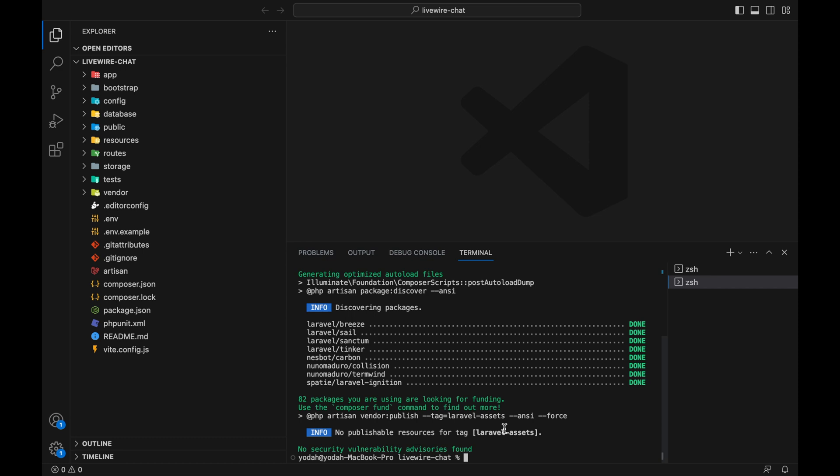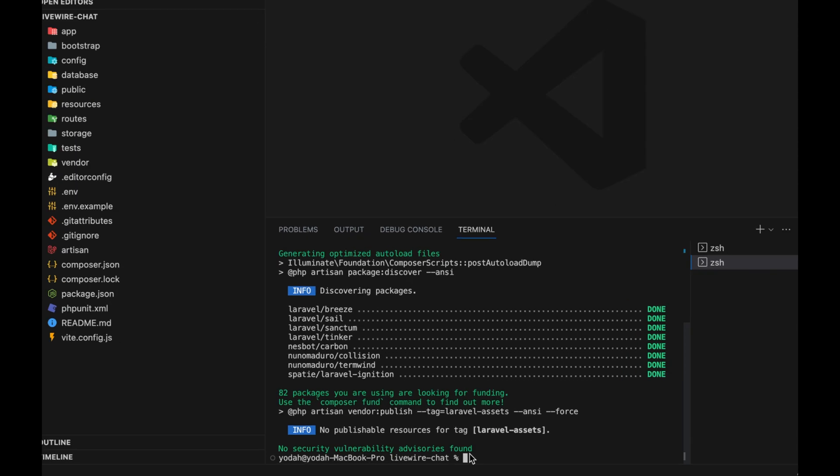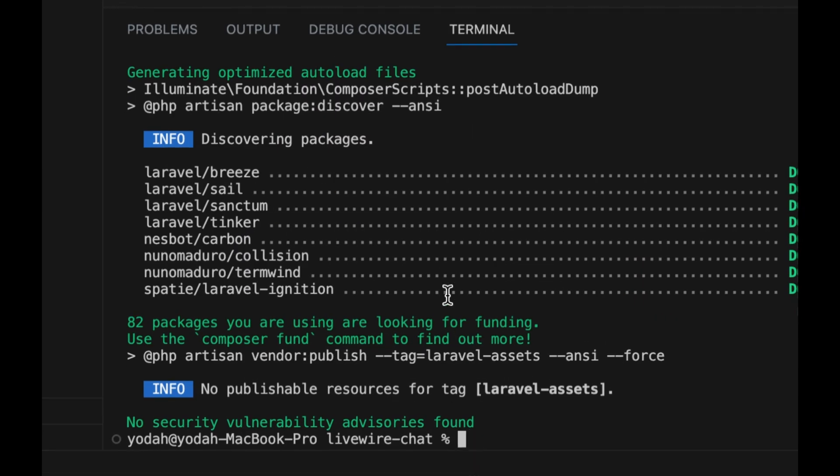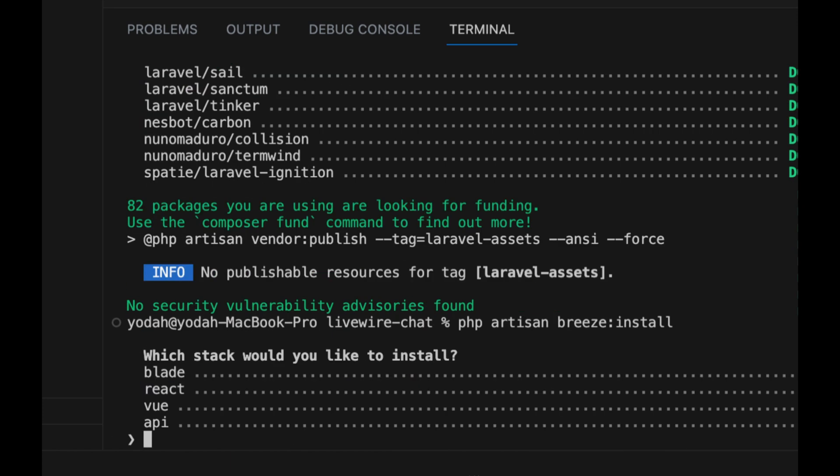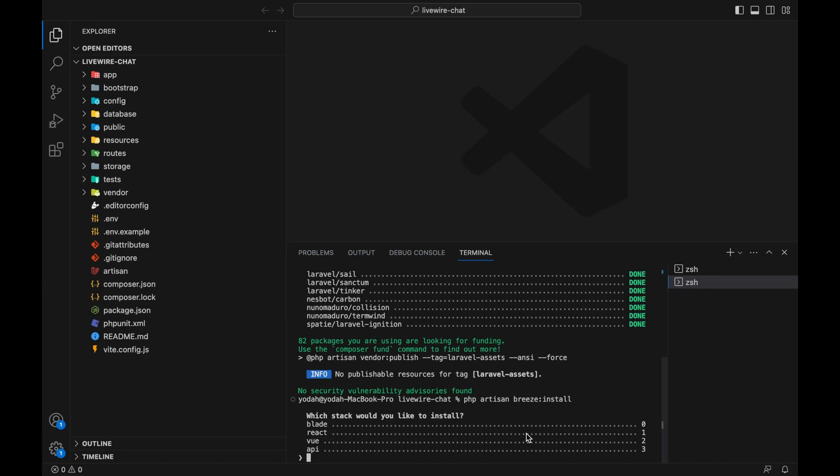Now we have to publish our authentication files and folders. Type php artisan breeze install and press enter. It will ask which stack you prefer. Let's click zero for Blade, then say yes and yes.